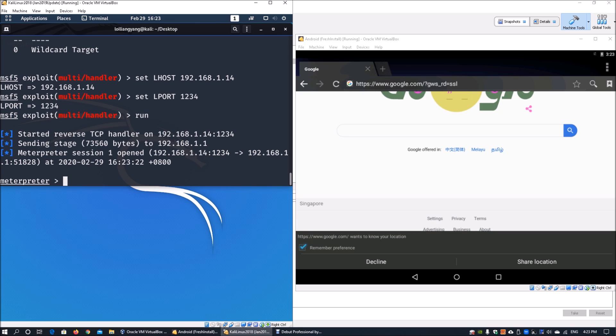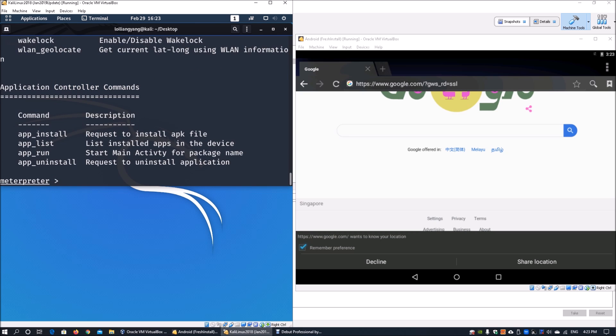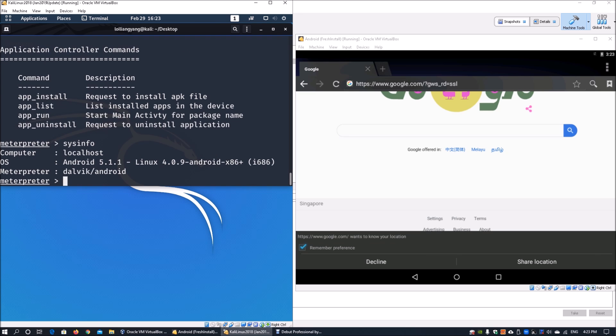We can enter help and sysinfo. This is where we can see the computer operating system, the meterpreter type, and so on.